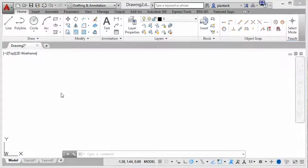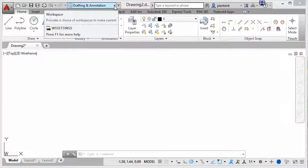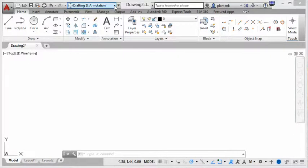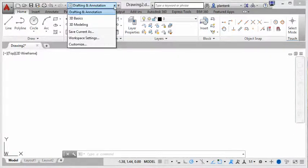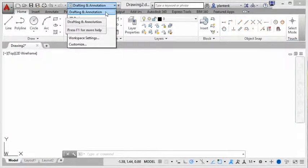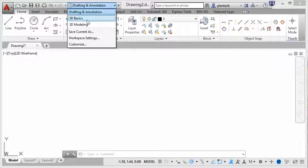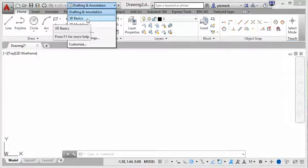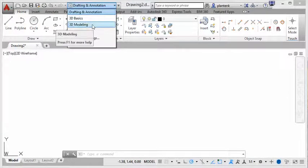Therefore AutoCAD has two main workspaces. You can see these workspaces if you look at the top up here. You can see that there's a drafting and annotation workspace, a 3D basic workspace, and a 3D modeling workspace.